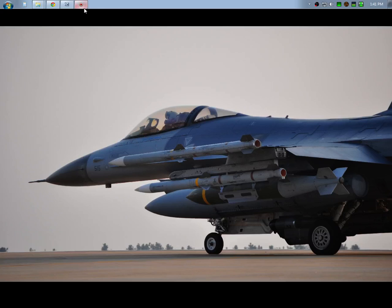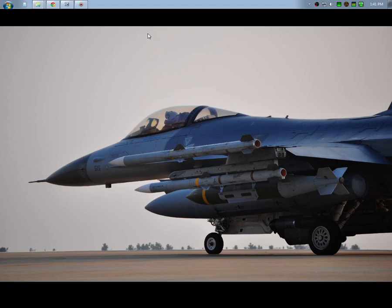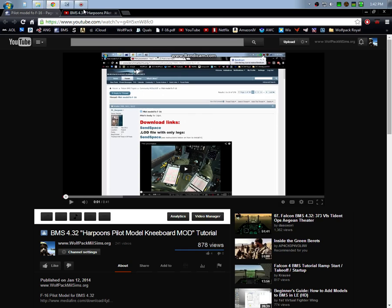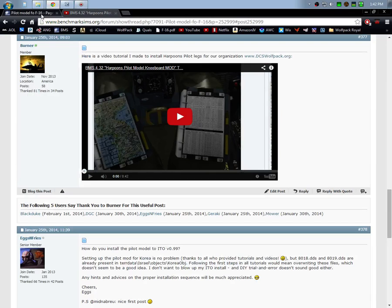All right guys, welcome to another Harpoon's Pilot Mod video tutorial. In this video I'm going to be walking you through how to install Harpoon's pilot legs on not just the Korea map, but also on other theaters as well.